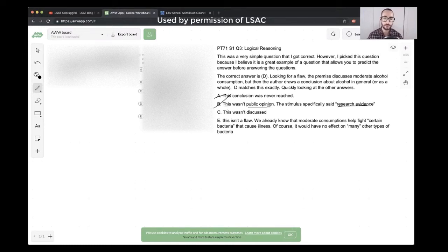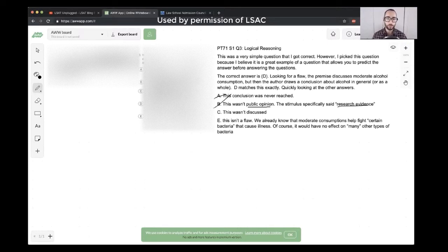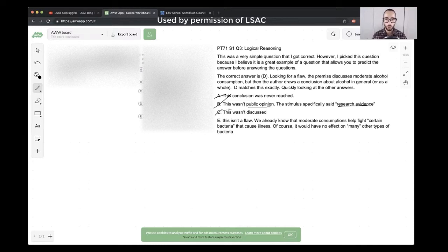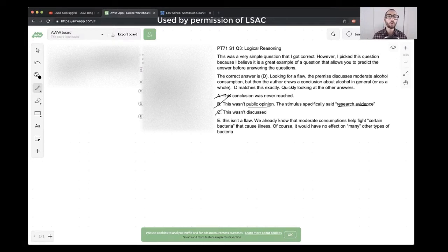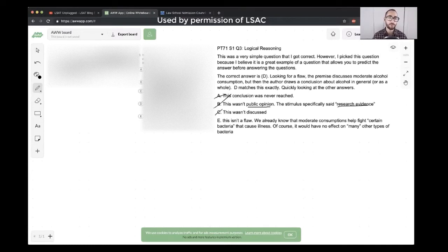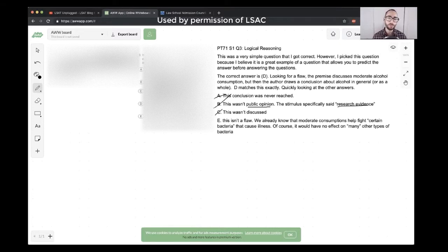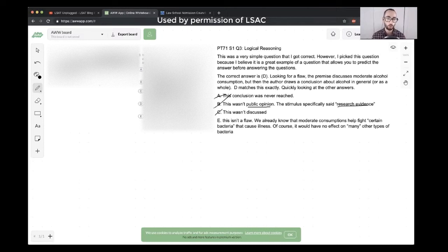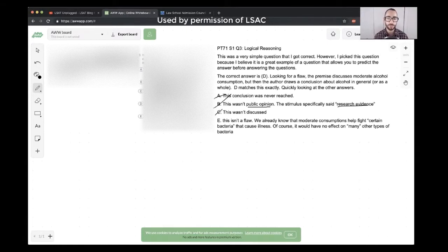C is saying methods of achieving the same beneficial effects that do not involve alcohol. C, this wasn't discussed. The student is correct here. The argument is not saying this is the only way to achieve this benefit. The argument is saying that this is simply beneficial in general, but there could be other ways to achieve similar beneficial results. The argument is agnostic on that. It's not making a claim one way or the other. So the student is correct about choice C.